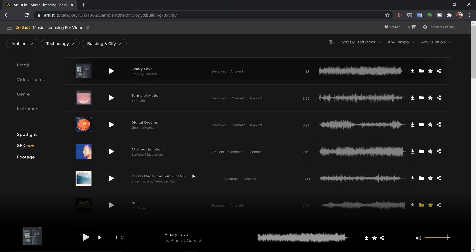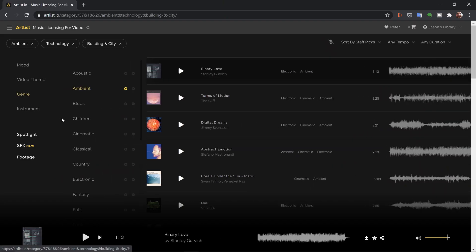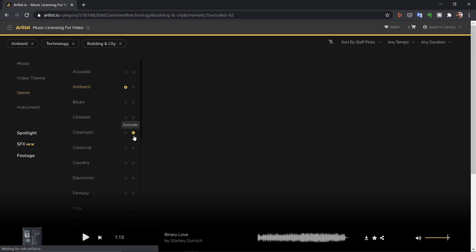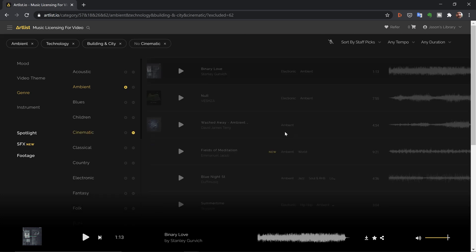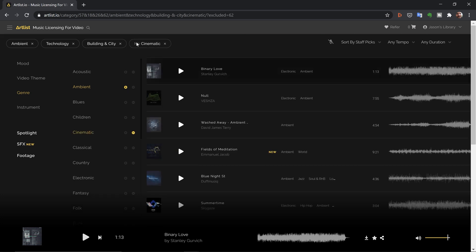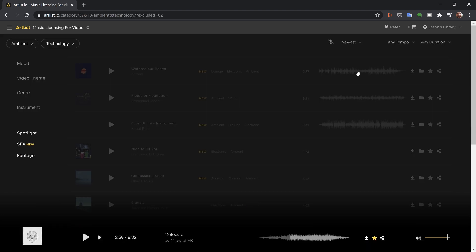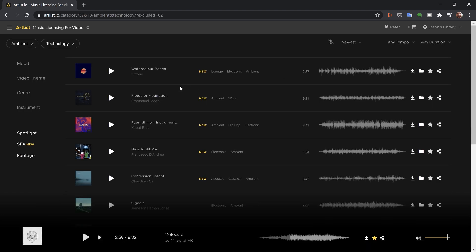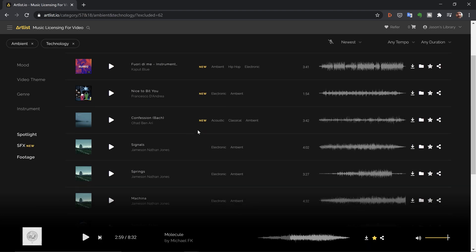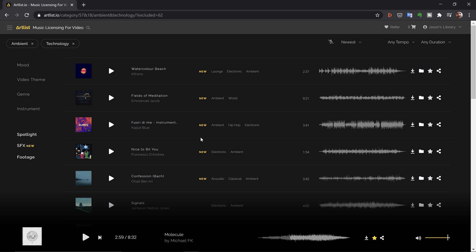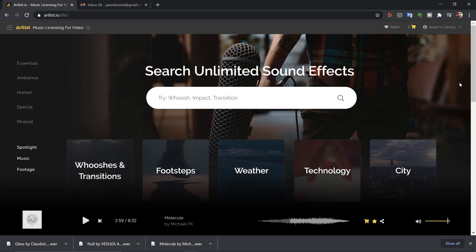I'm going to be using a resource called Artlist. This is a premium digital asset marketplace where you can get both high quality music and sound effects. The licensing is super simple and you pay a monthly fee. If at the end of this video you like it and want to sign up, use my affiliate link down in the video description and you'll get two months for free.